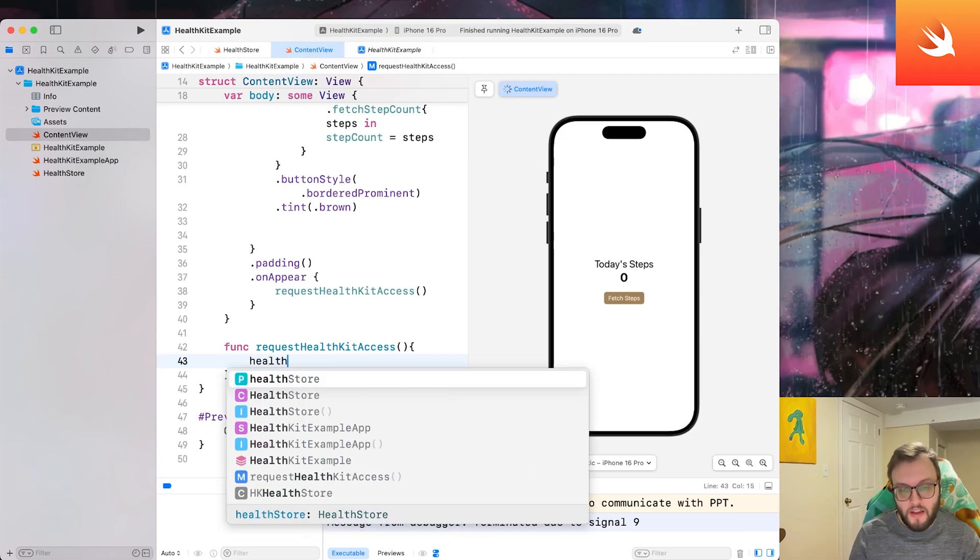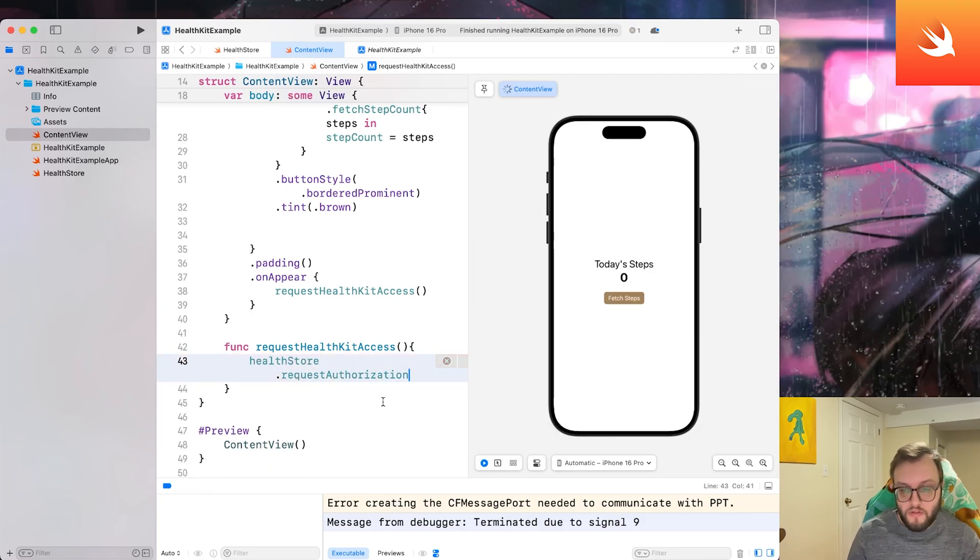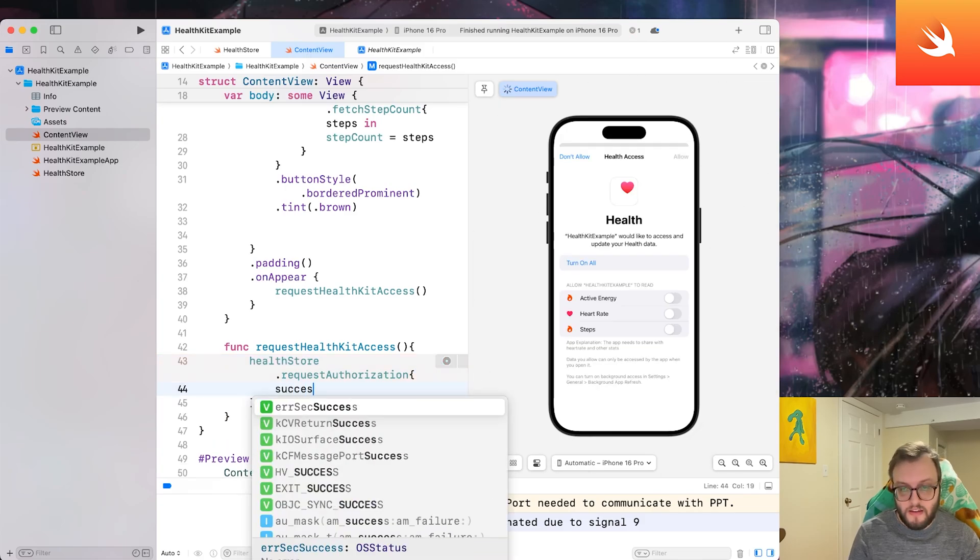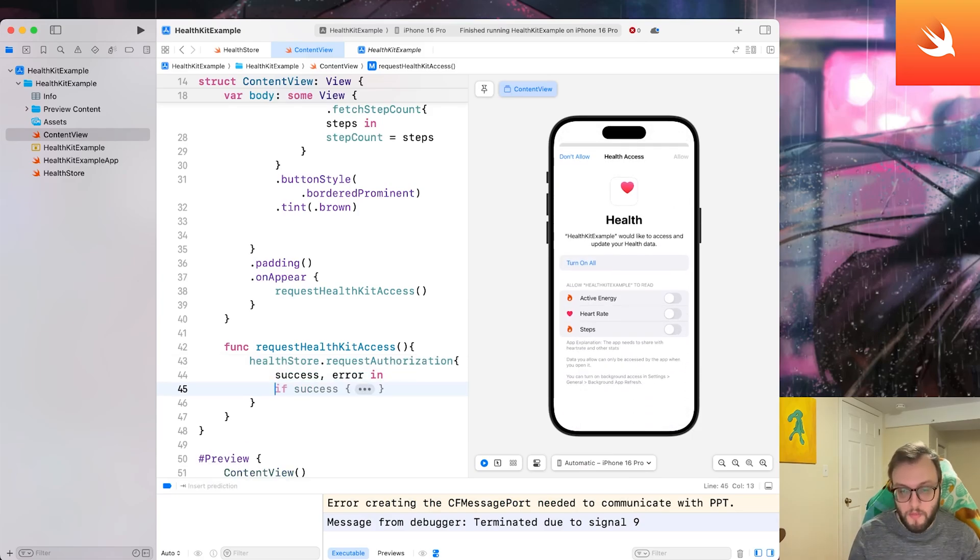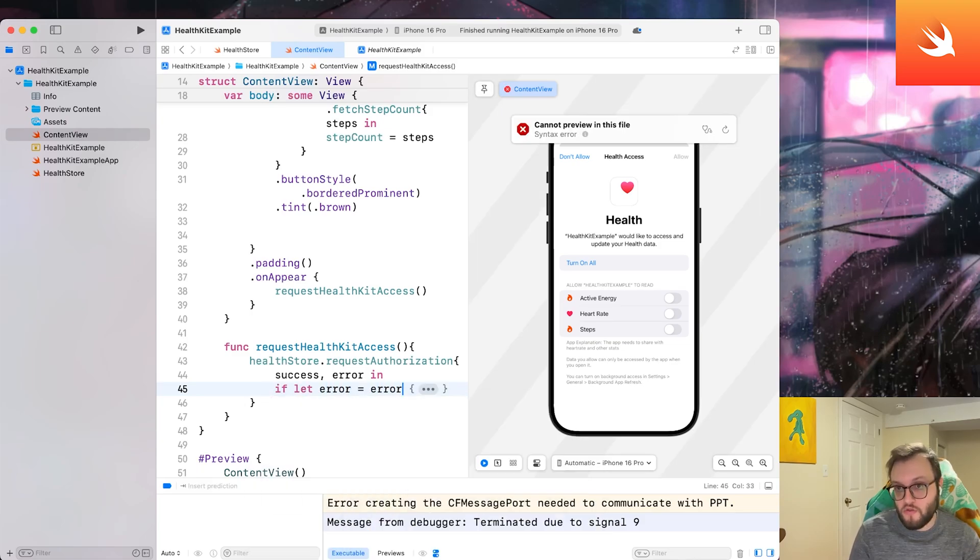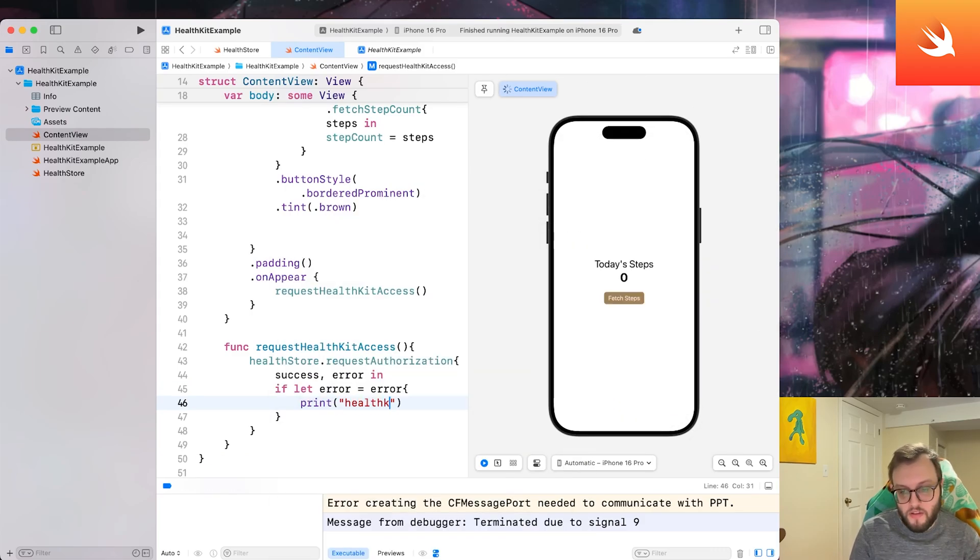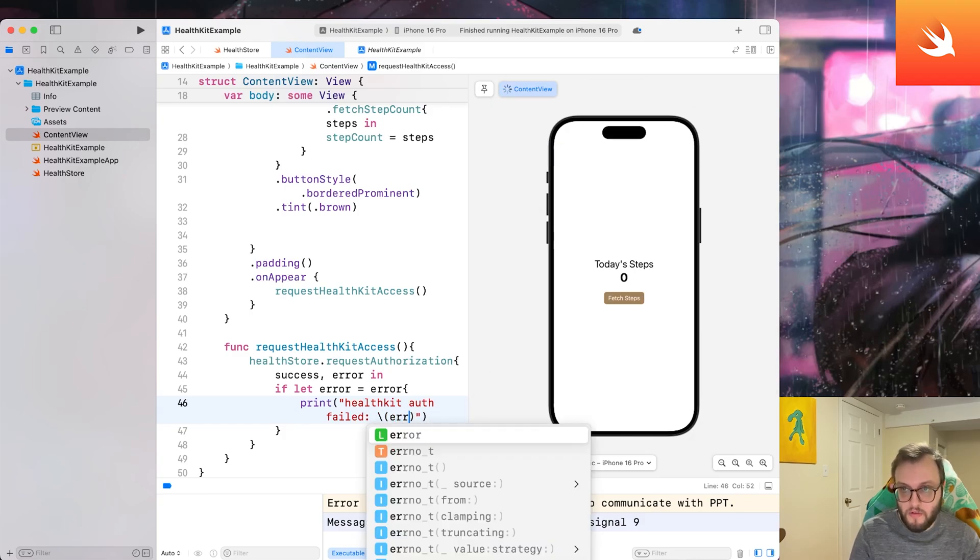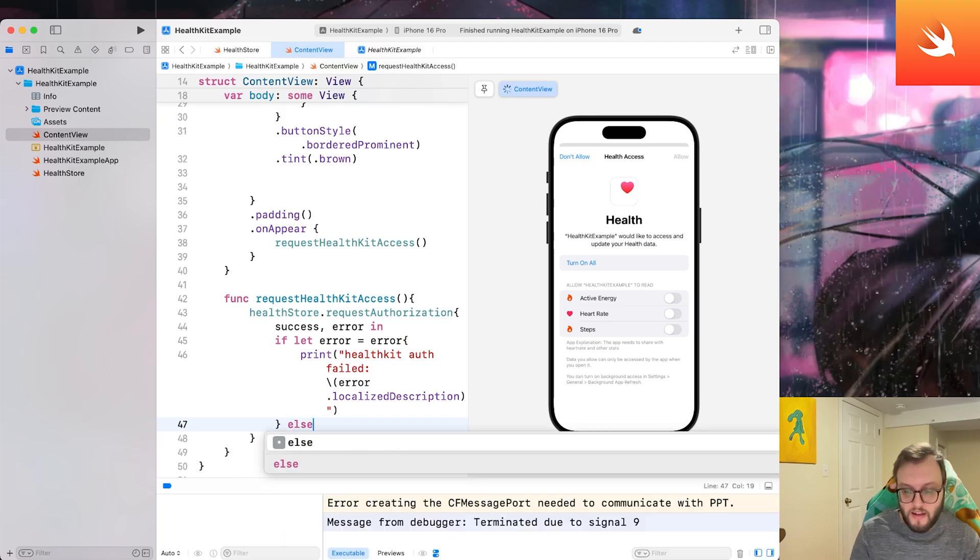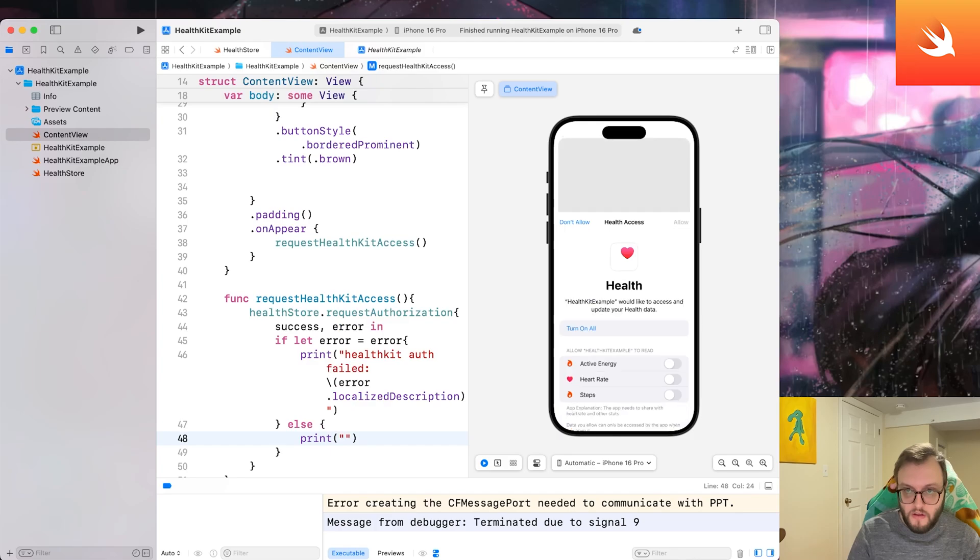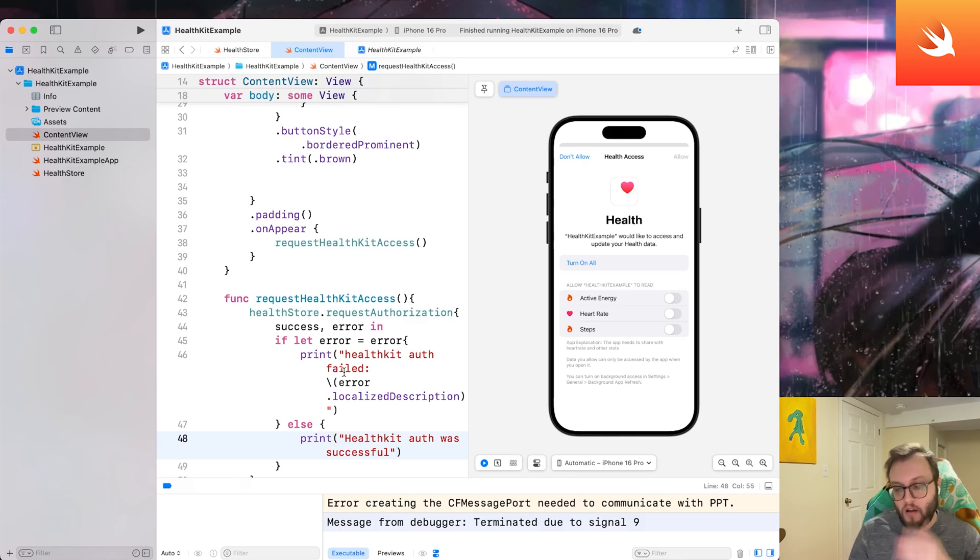And this is going to request HealthKit authorization on app launch or essentially when this content view pops up. So we're going to say health store dot request authorization. We're going to add a brace and we'll say success comma error in. But let's go ahead and say if let error equals error, this way we can actually track if something goes wrong, we can figure out what's happening. We will print HealthKit auth failed and we can actually interpolate that error dot localized description. It's a good idea to kind of think about these use cases and let's add an else statement. Error handling is very important. Let's print HealthKit auth was successful.